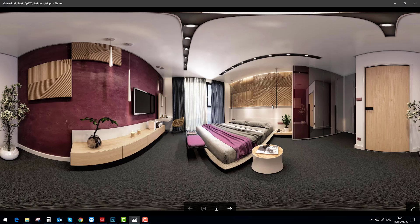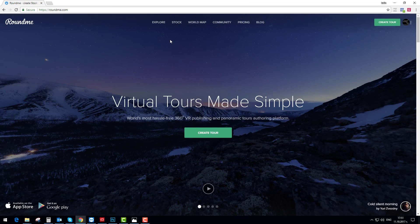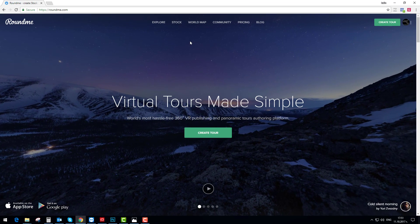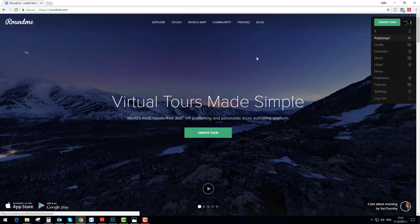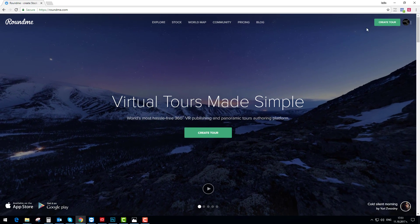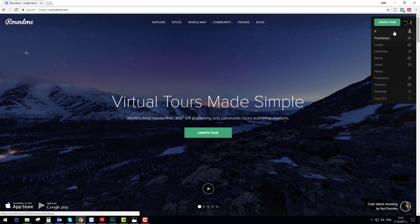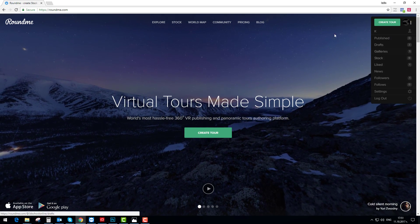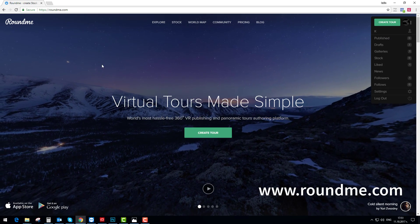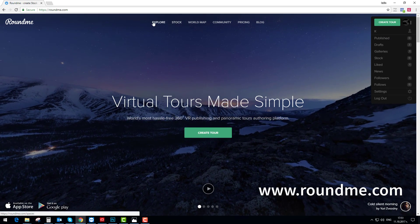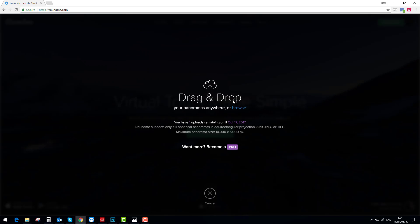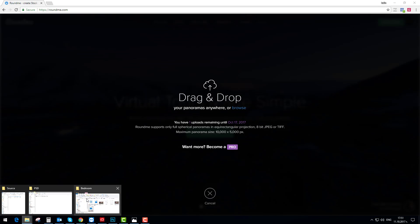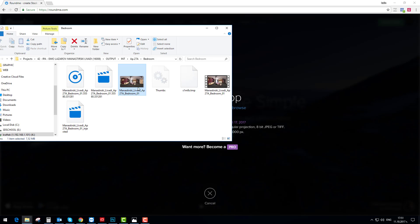The first one is by using Roundme, which is a social media platform about 360 images. Here you can easily start by making an account or logging in — you can also use your Facebook profile. Then you just need to hit the create tool and drag and drop.